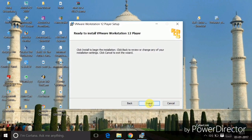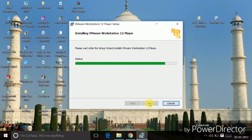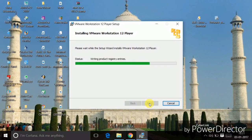Click Next, then click Install. You can see it's installing the VMware Workstation Player on my PC — it takes some time. It depends on your PC configuration, so let it complete.